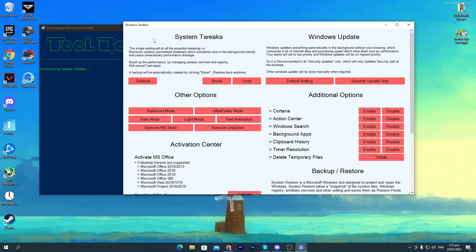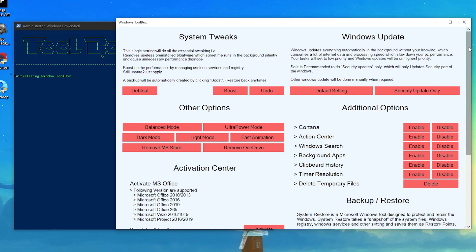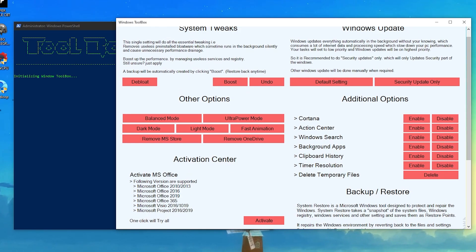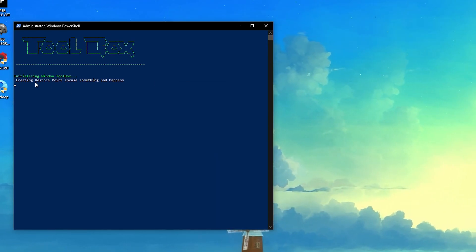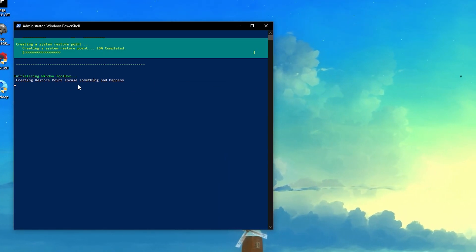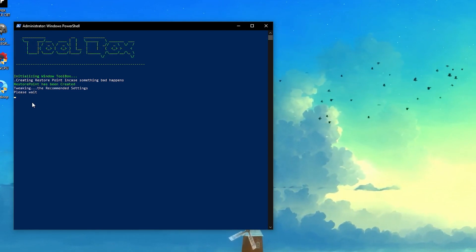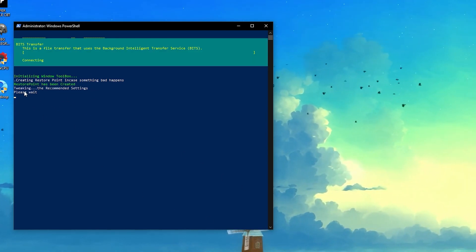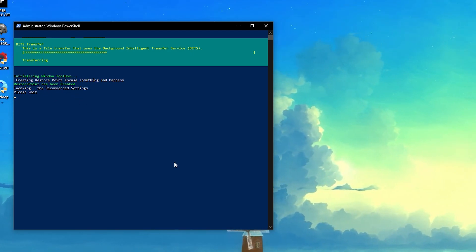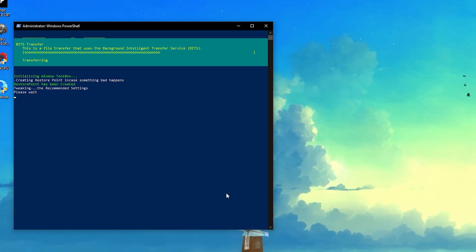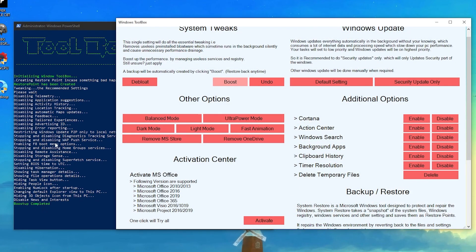I'm going to show you how to use this software. It is completely safe — it will automatically create a restore point so you can revert your settings whenever you want. Click on the Boost option first. It will start creating a restore point. Once the restore point is created, it will apply the recommended tweaking settings. The boost is now complete.